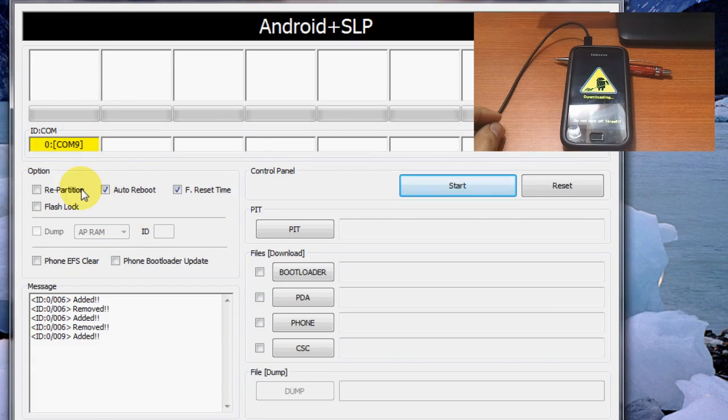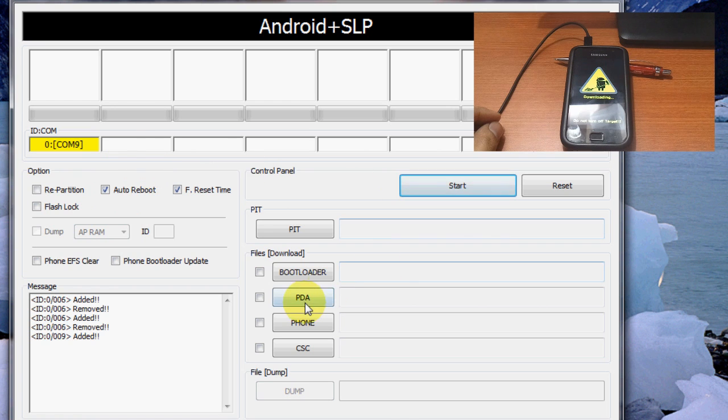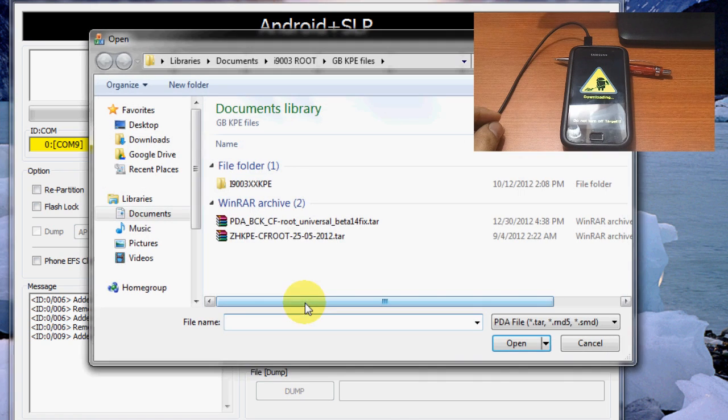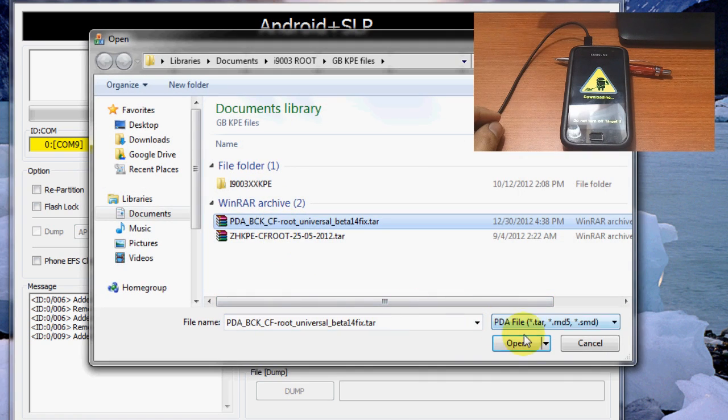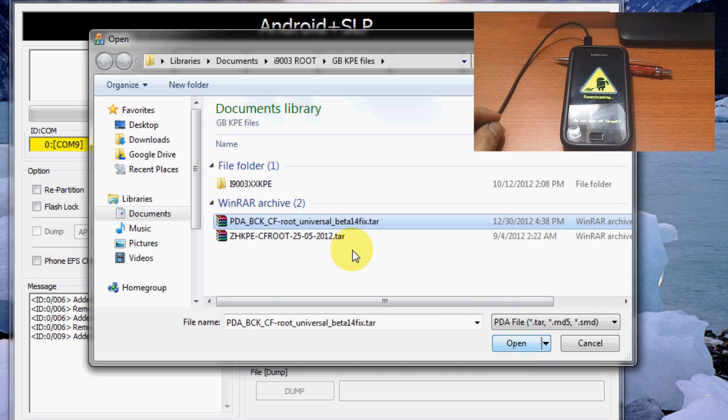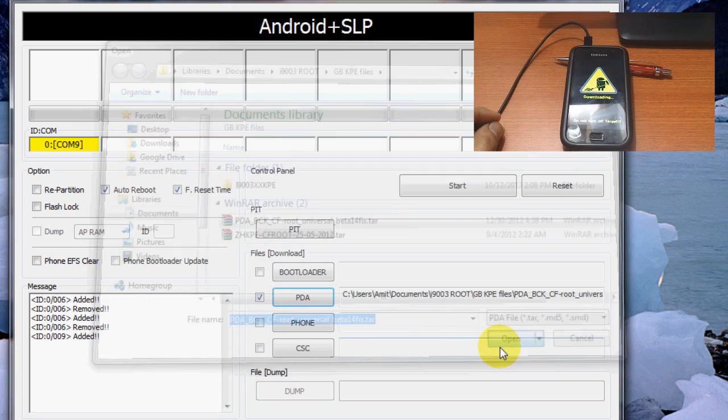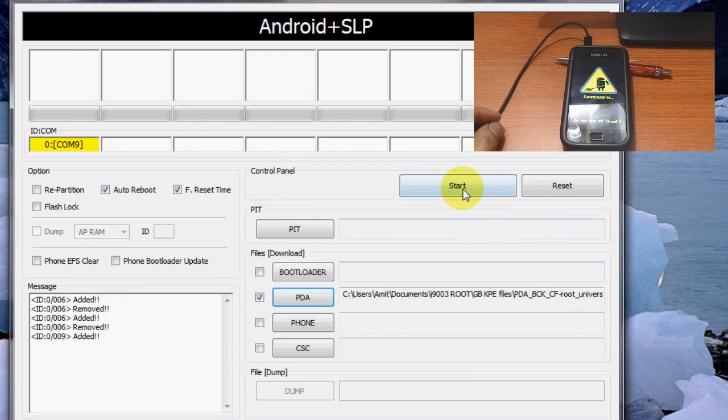On your PC, once you are connected to the Odin program, in the PDA section, select the BAM kernel file, the link to which is mentioned in the description box of this video. And click start.